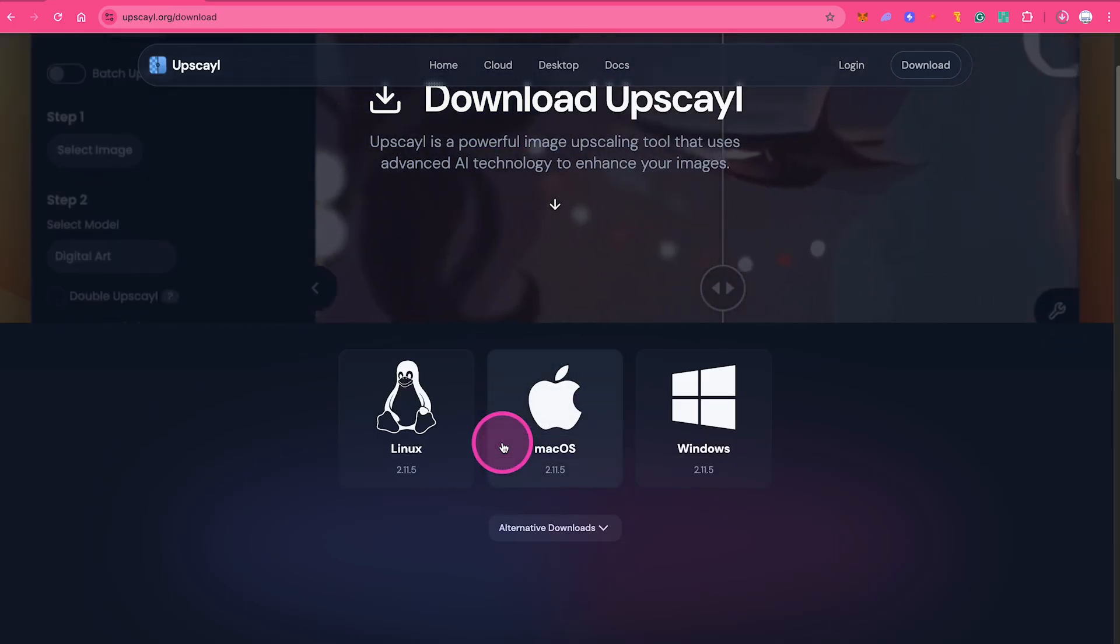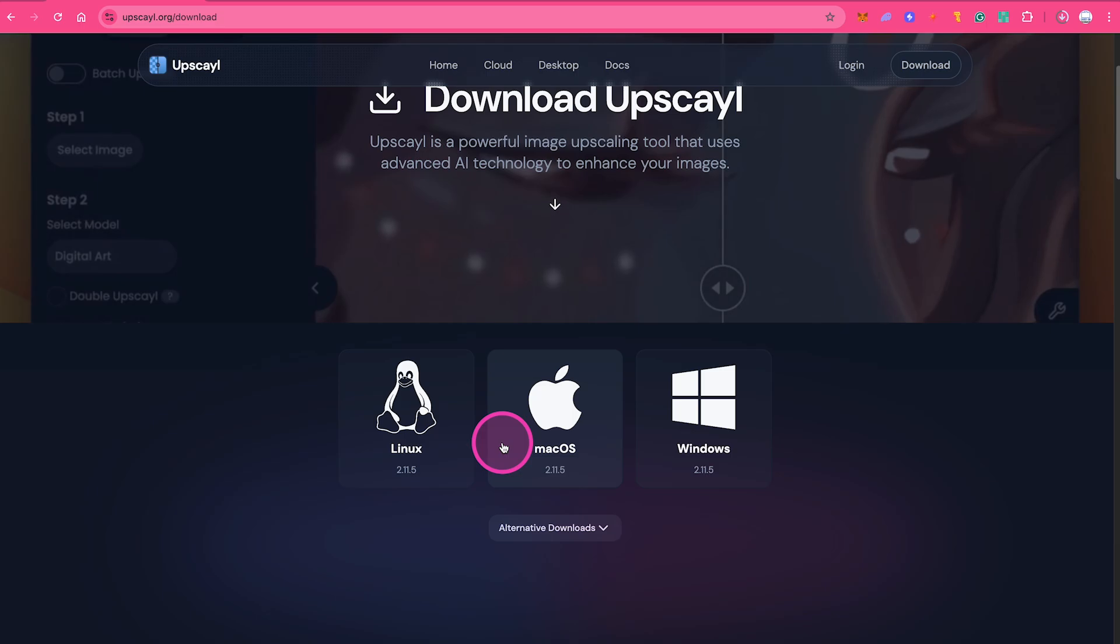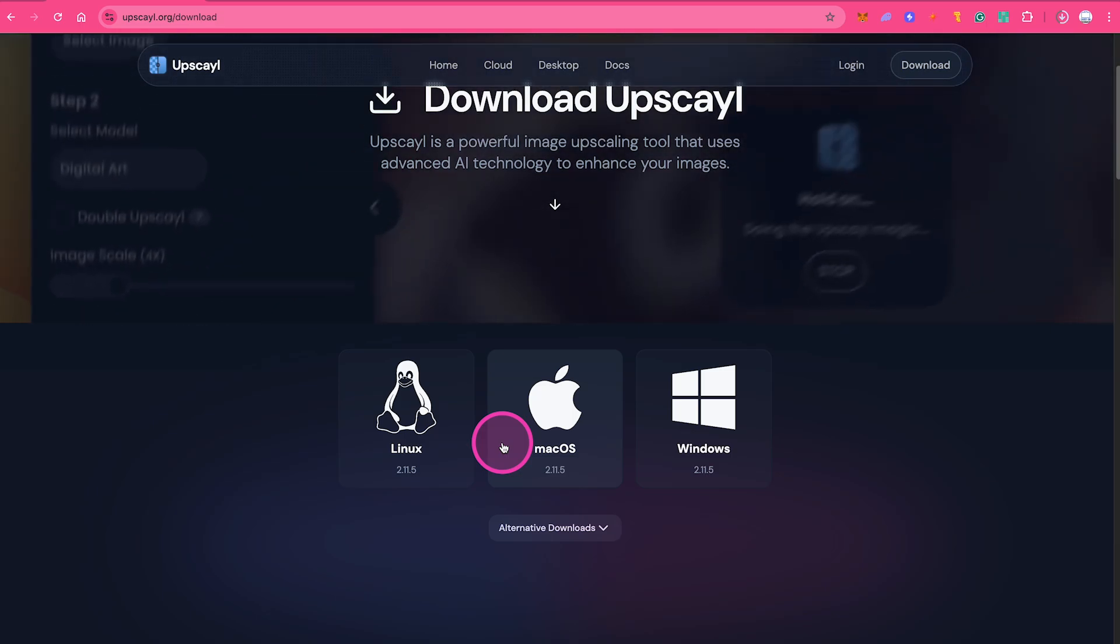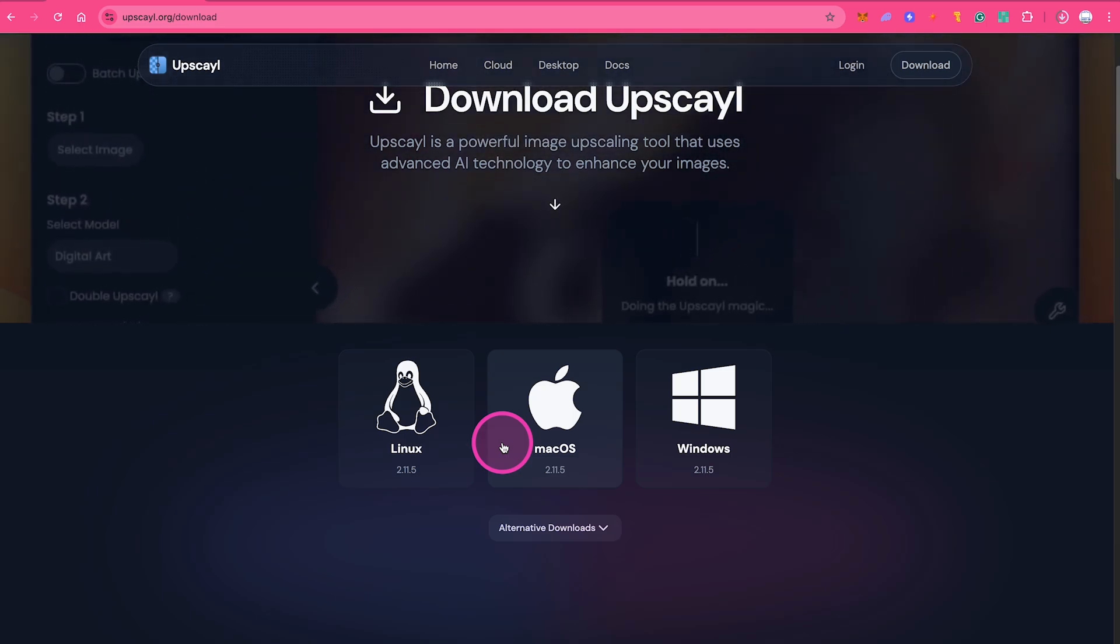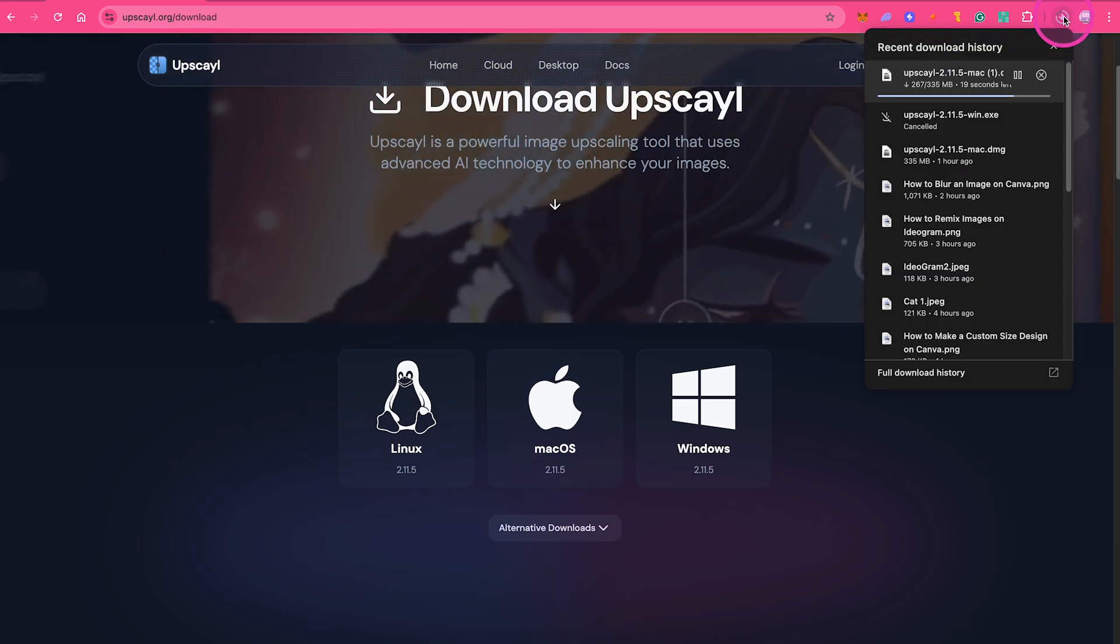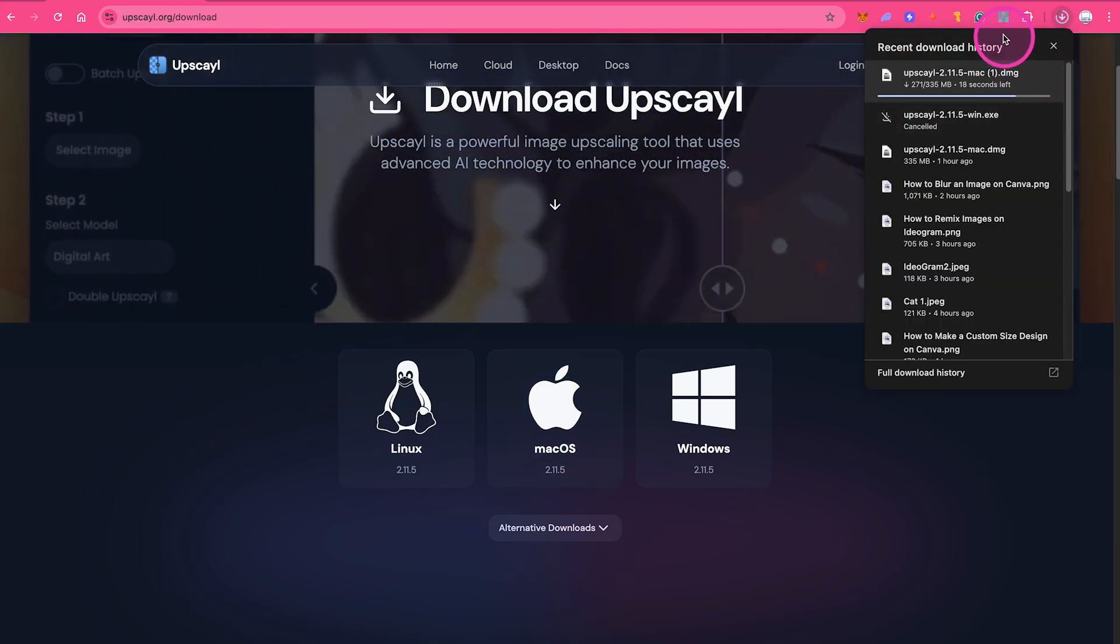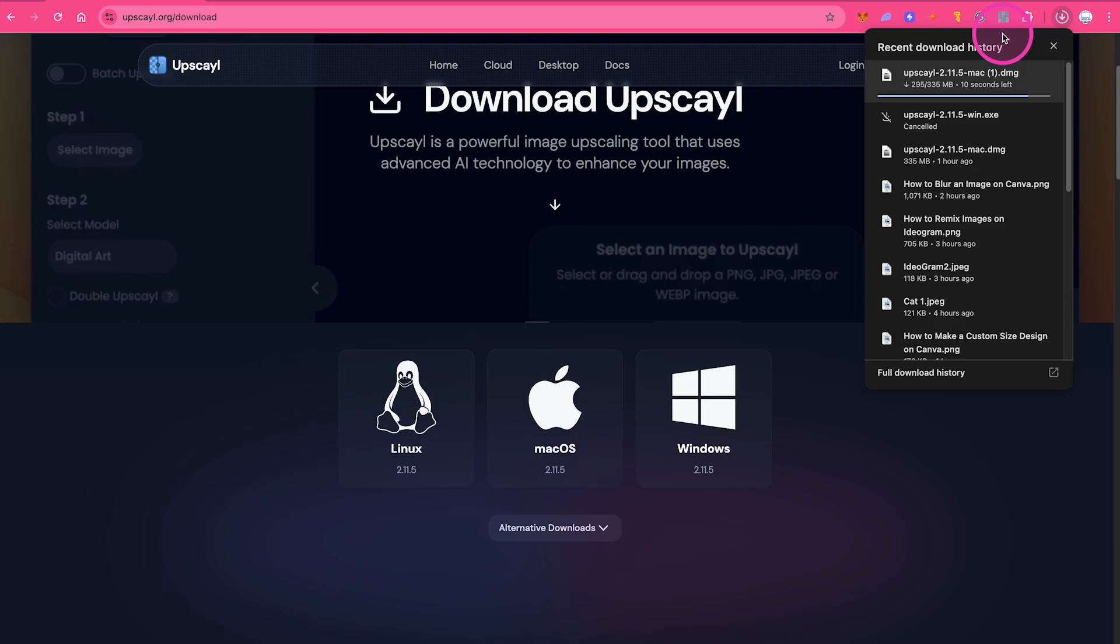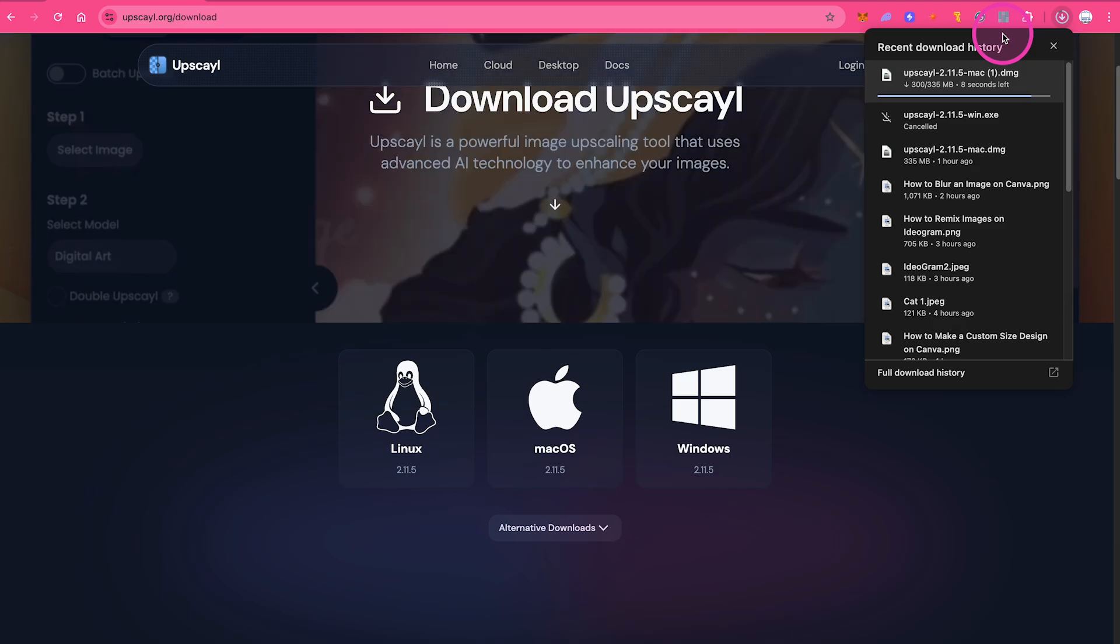This will download Upscayl to your computer as a DMG file, which is one of the standard file formats on Mac. It's currently downloading, as you can see here, and if you download it like this, it's actually completely free.